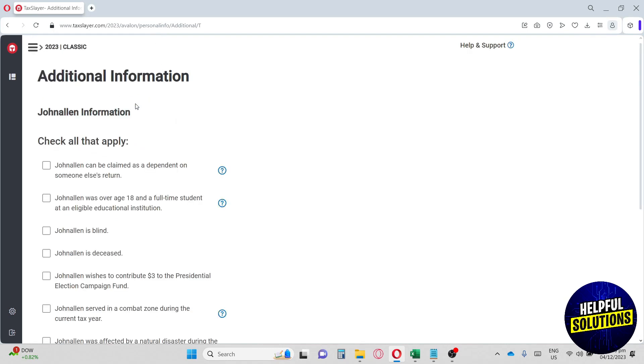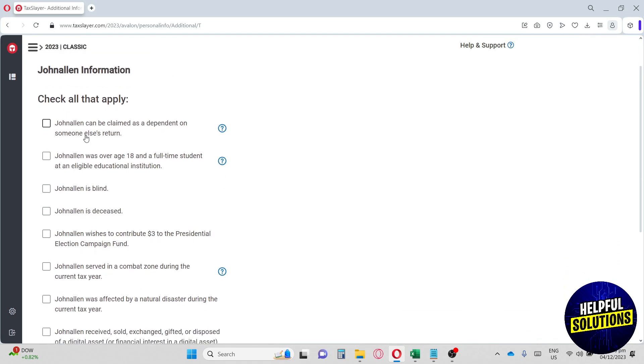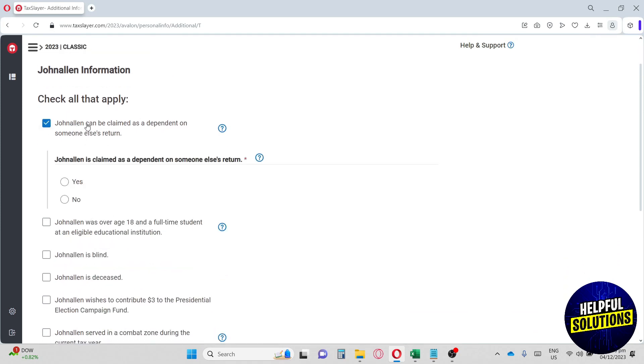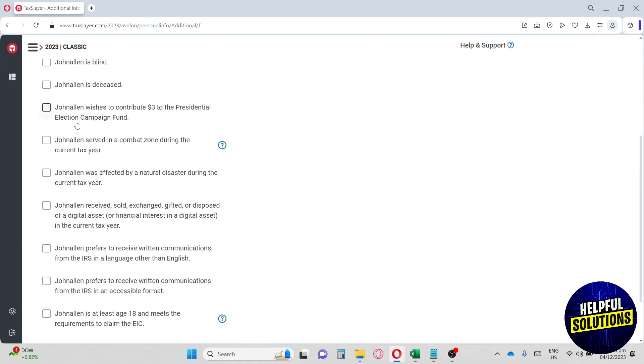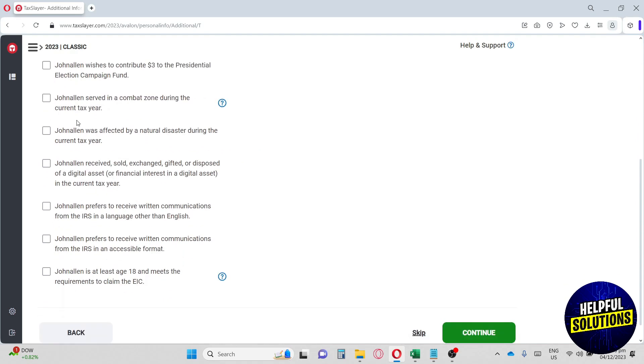From here, you will have to have additional information about you. So make sure you will read all of this in order for you to apply the necessary information in order for you to use TaxSlayer. As of now, I'm going to go for skip.